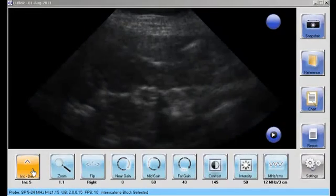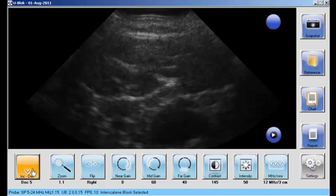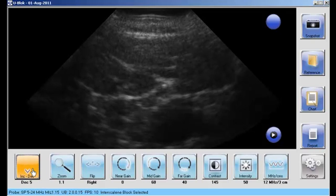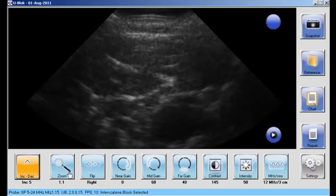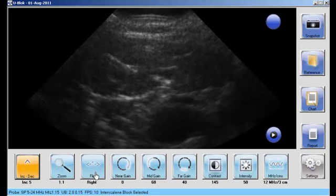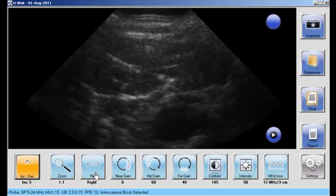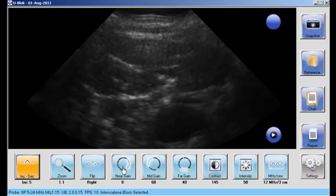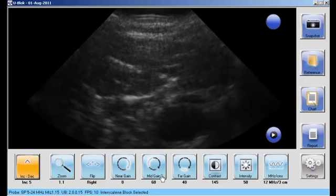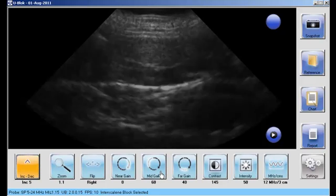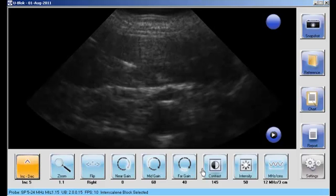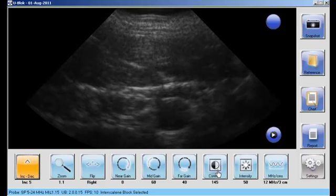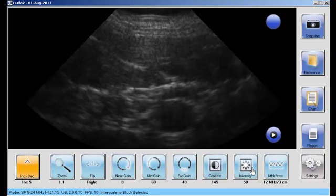The first button you see will increment or decrement any of the other controls that you touch. Here I touch it again to increment it, and the controls I can affect are the zoom, flip left to right, the near gain, the mid gain, far gain, the brightness and contrast, and the intensity.